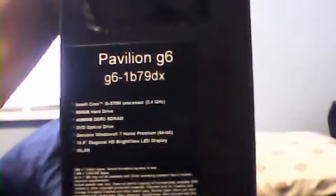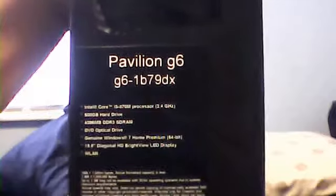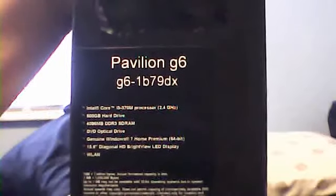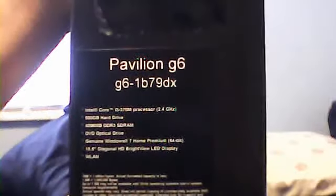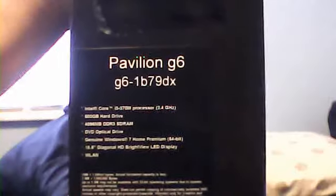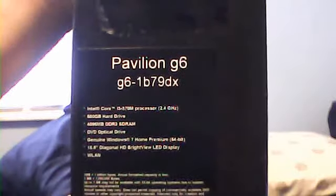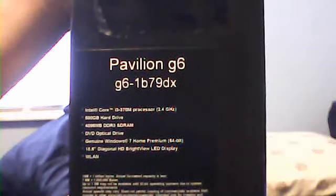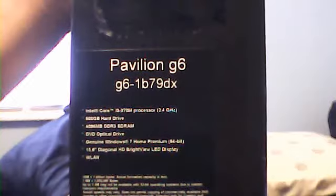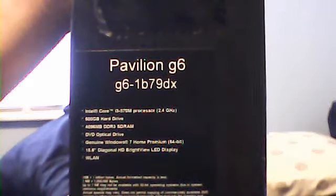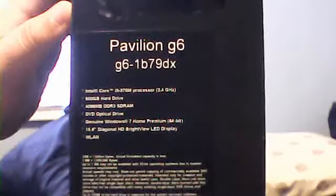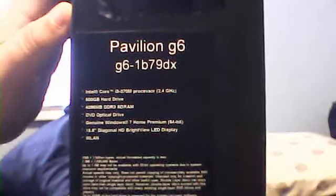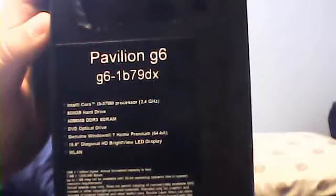It's an HP Pavilion G6, comes with Intel Core i3 370M processor, 2.4 gigahertz, 500 gigabyte hard drive, 4 gigabytes of RAM, comes with a DVD optical drive, genuine 7 Home Premium, 15.6 inch display, and wireless LAN if you don't know what that means.